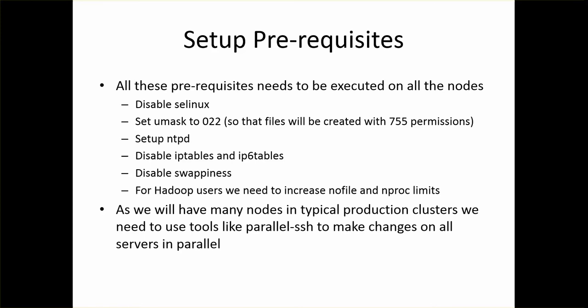There will be several Hadoop users which will be created by the time we complete the setup. And all those users have to have higher limits of nofile and nproc. That also we need to take care by updating a file called /etc/security/limits.conf.